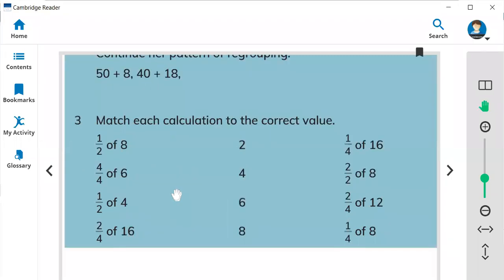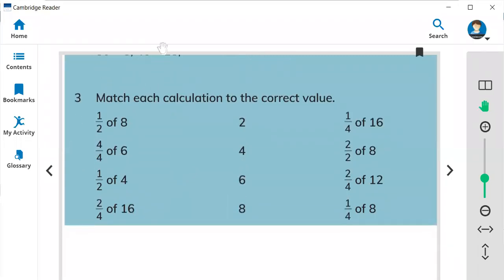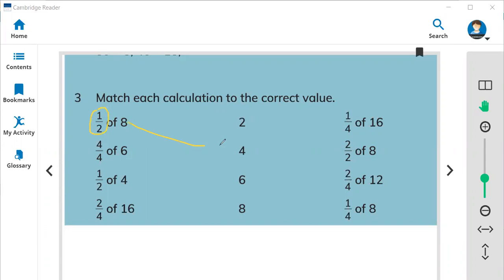Question number 3: What is half of 8? One half means half. Half of 8 is 4, because 4 and 4 make 8. So half of 8 is 4.